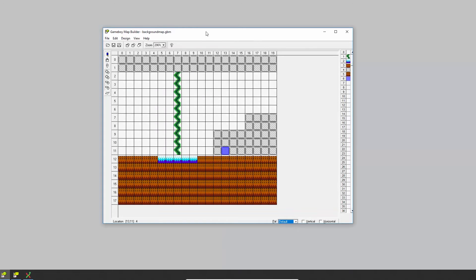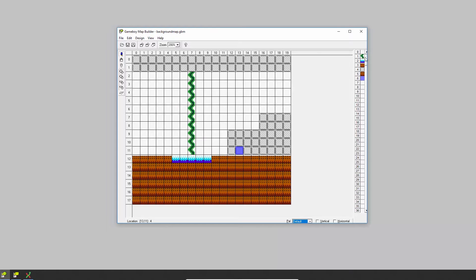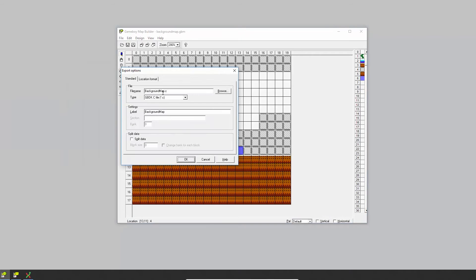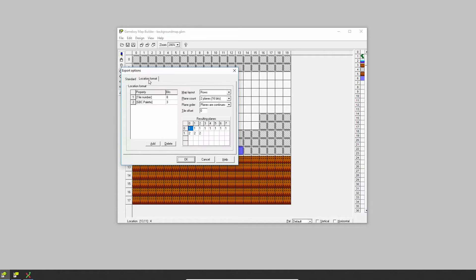The other thing we need to do is draw a background, so I've imported the tiles into the Game Boy Map Builder and drawn out a simple background. We're going to export this but we have to do a few different things this time. We go to Export To, give it a name, choose the GBDK C file, and give it a label — same as we'd normally do. But we're going to change the location format: normally you'd just have tile number, which uses seven bits and tells it which sprite each position in the background is using.